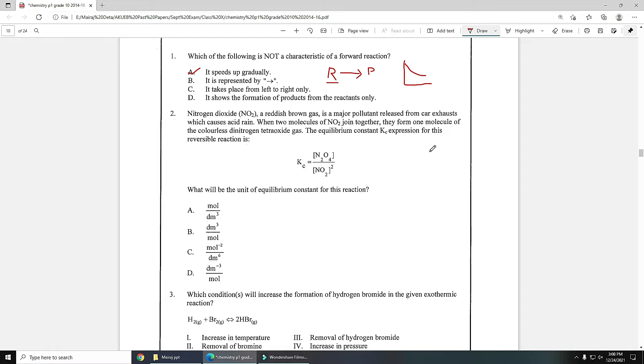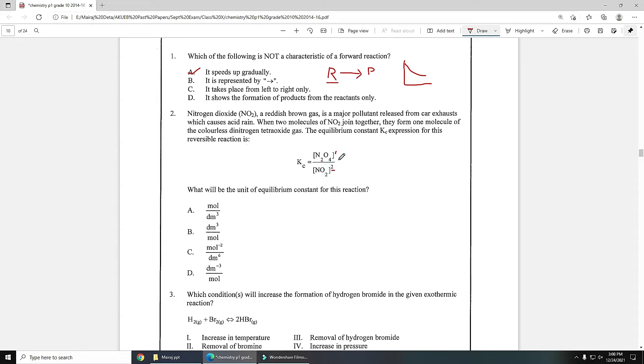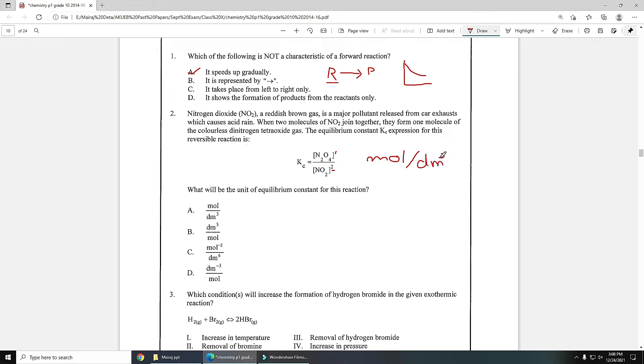Equilibrium constant unit can be derived from equilibrium constant expression. In place of concentration, if you write mole per decimeter cube, you will obtain the unit of Kc. Here power is one and over here power is two, so one minus two you will get answer minus one. So unit will be mole per dm³ to the power minus one, which can be written as dm³ upon mole. This will be the answer.